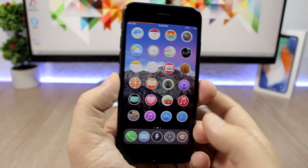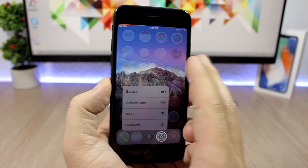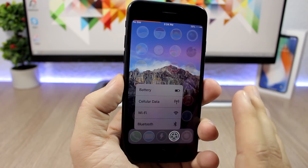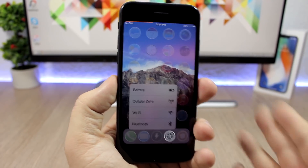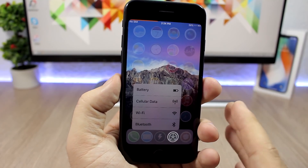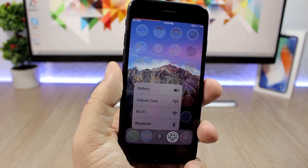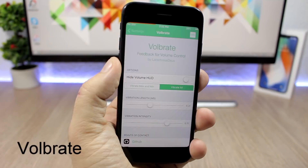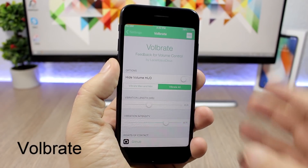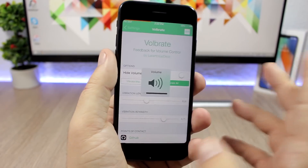Ghosty is a tweak for your home screen. Whenever you go to the 3D Touch menu of one of your apps, it will fade out the icons — it won't blur them like stock iOS does. With this tweak installed it will just fade out the icons, and it looks way better.